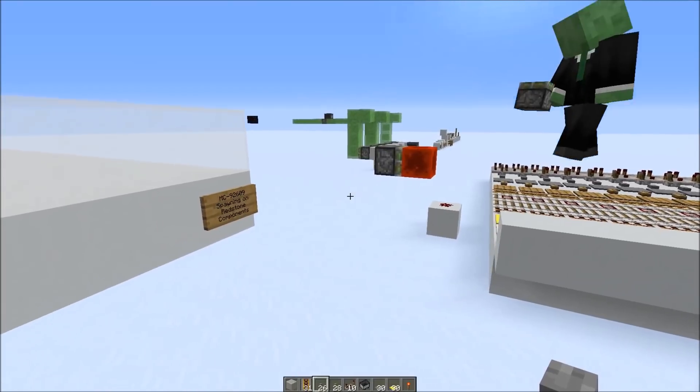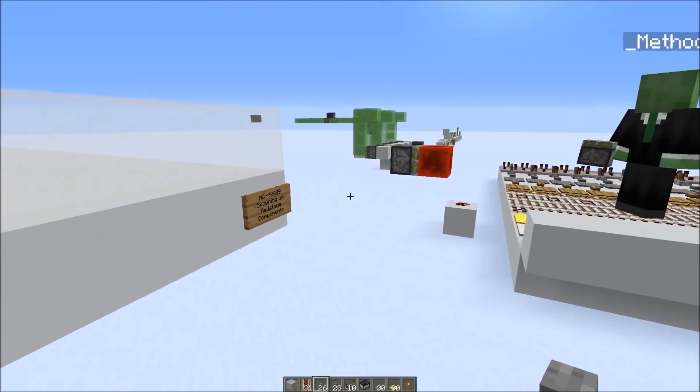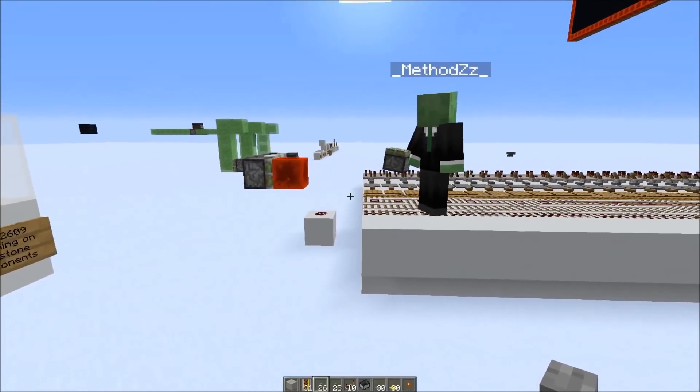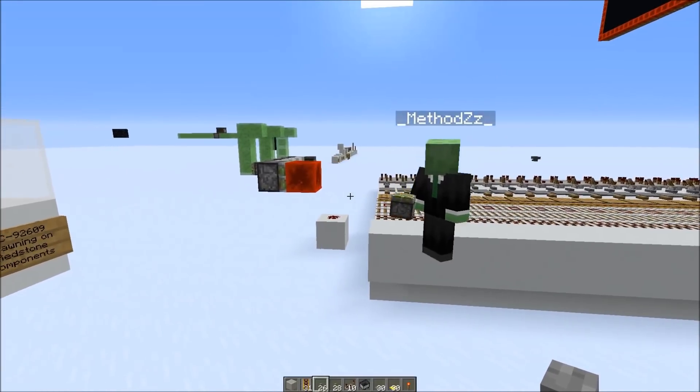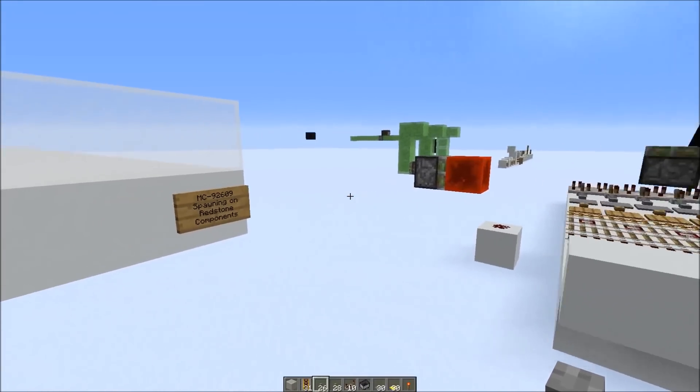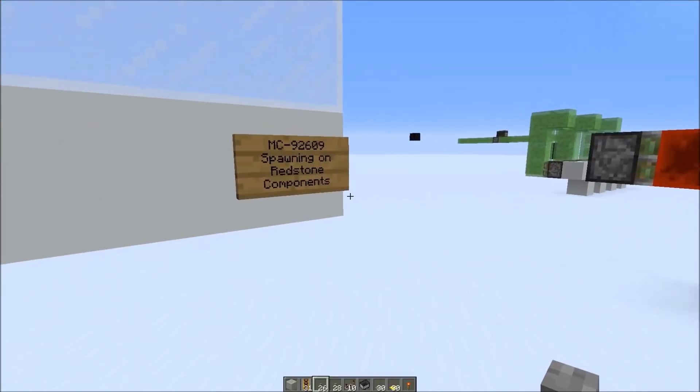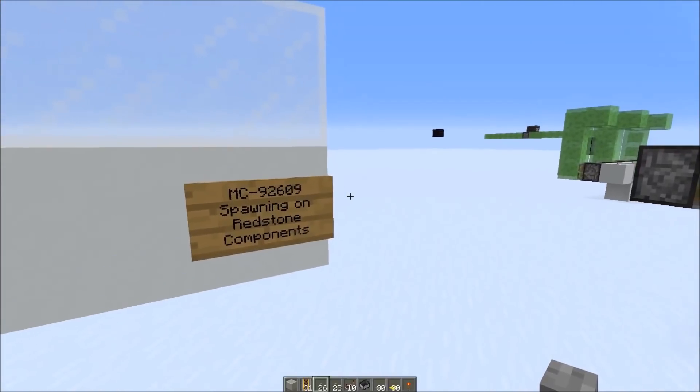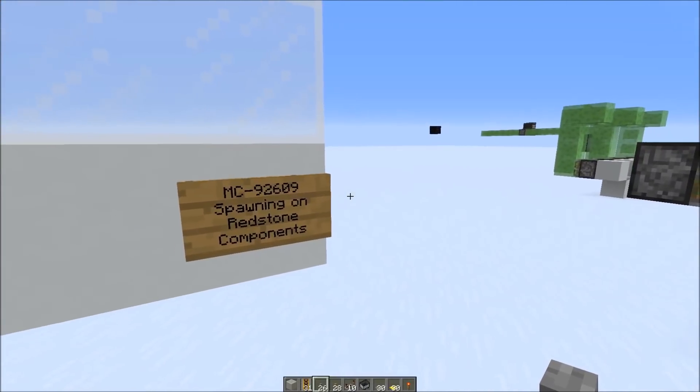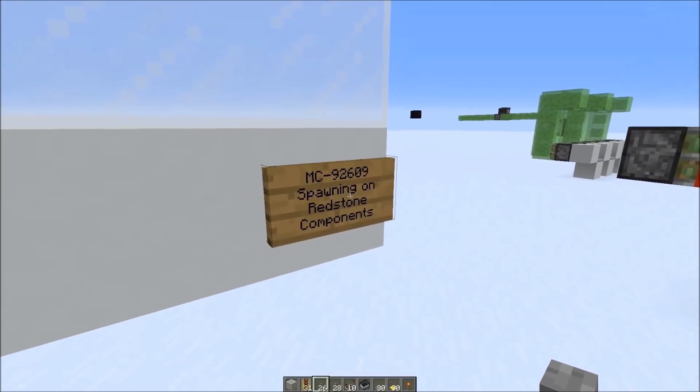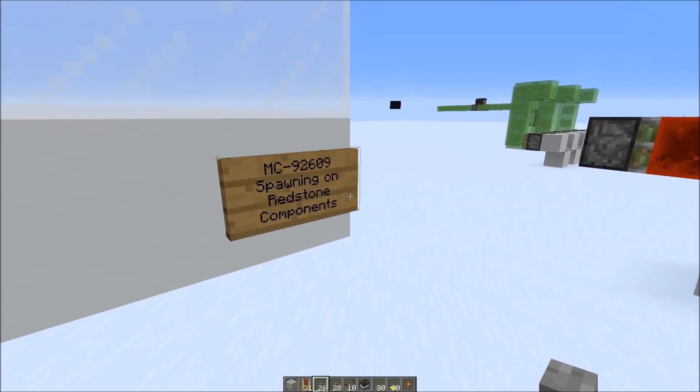Hi everybody to the next Bug of the Week episode. I'm again joined by Methods and today's bug is MC-92609, mobs spawning on redstone components.